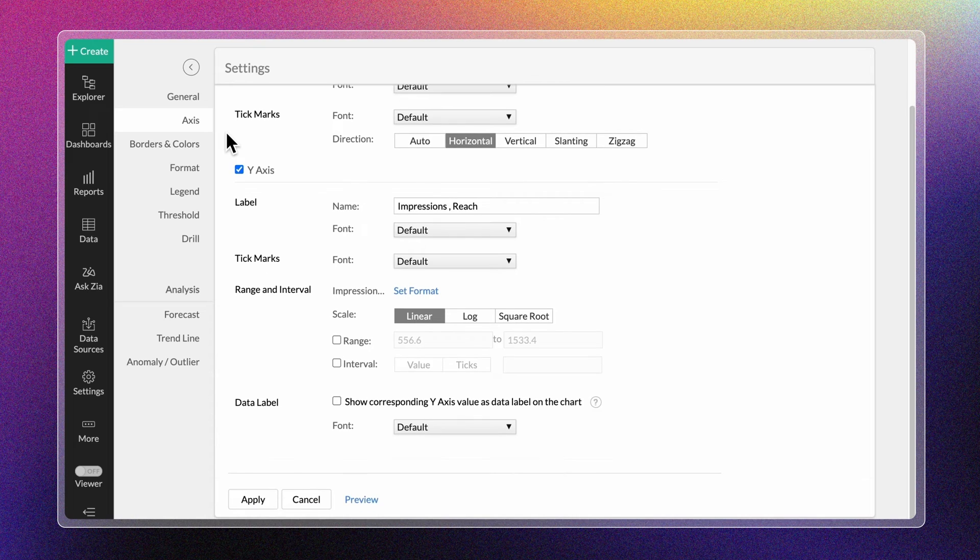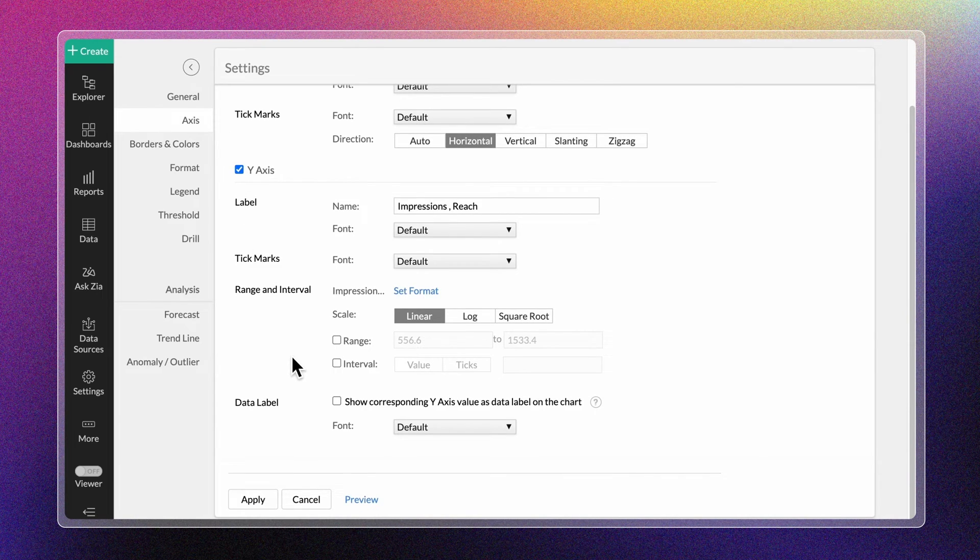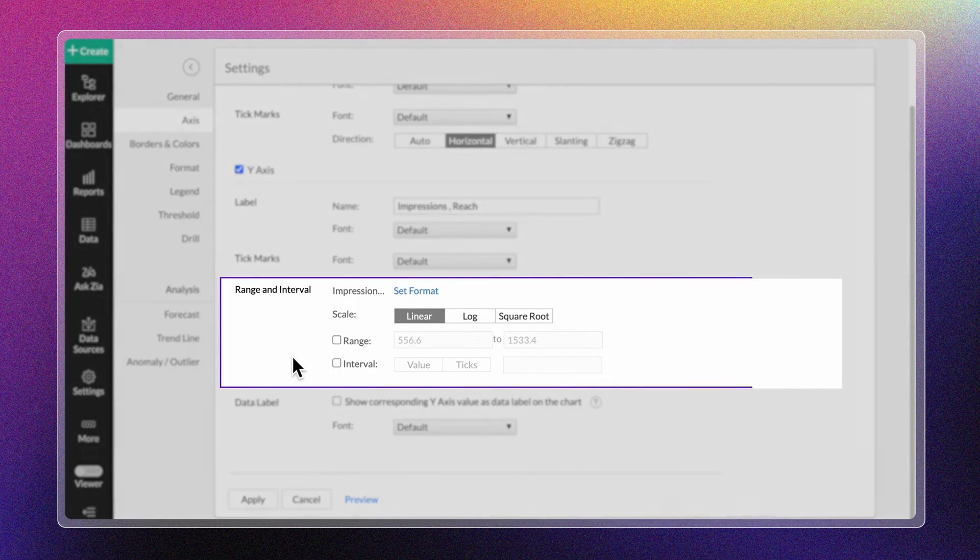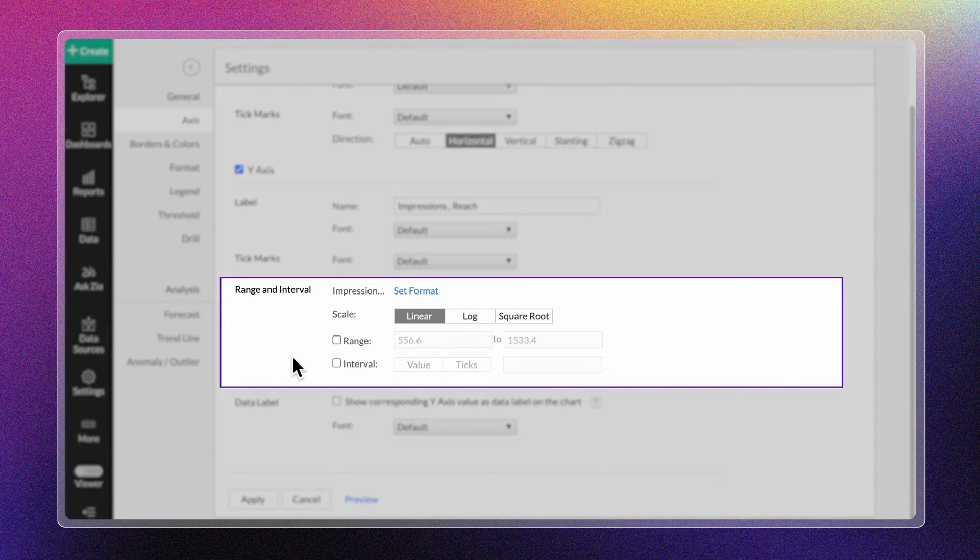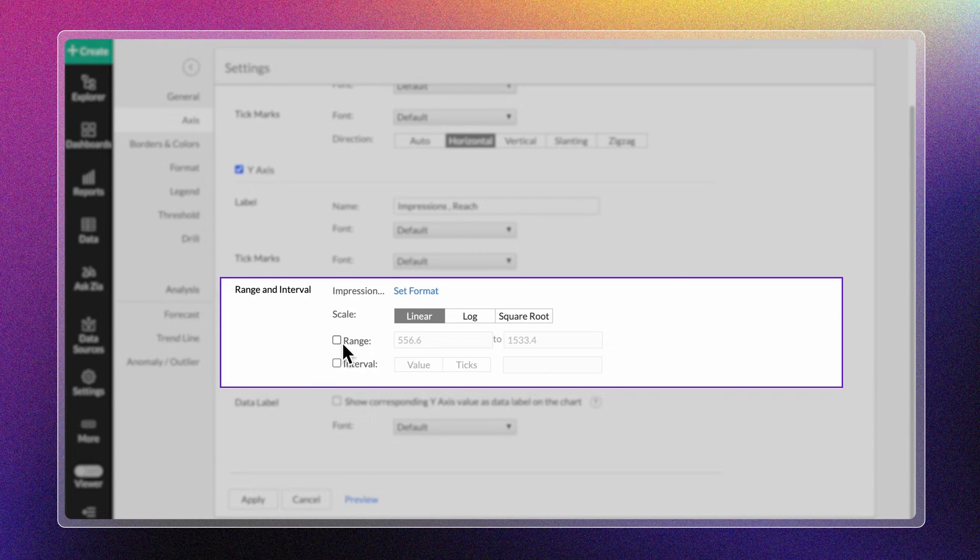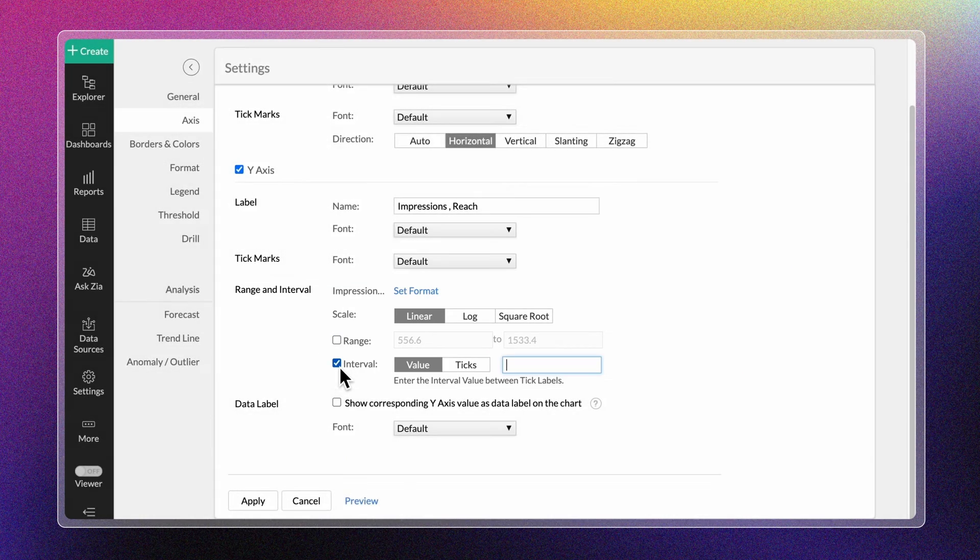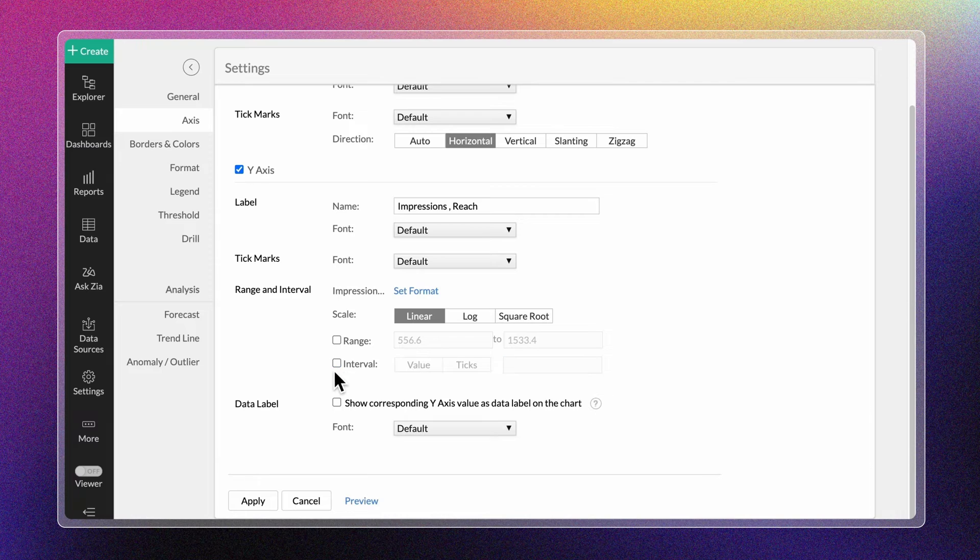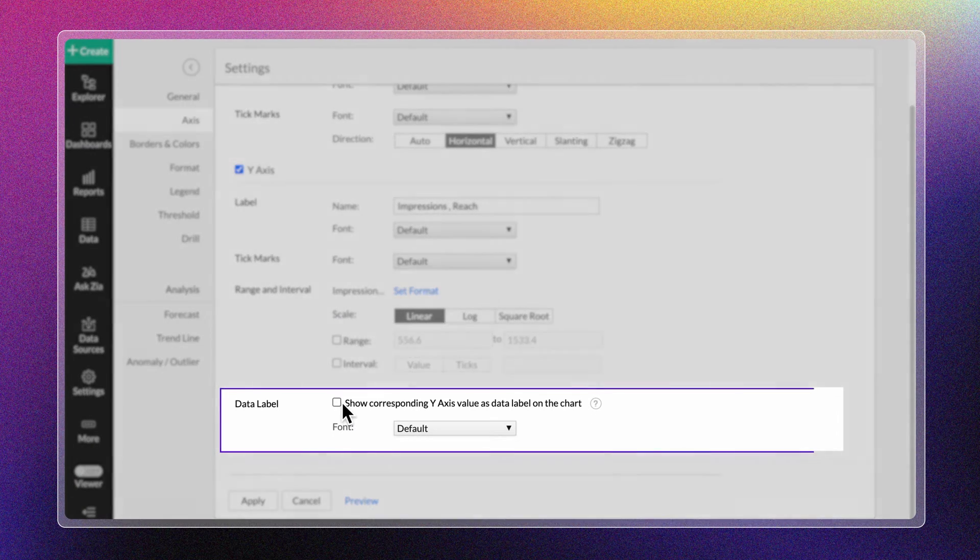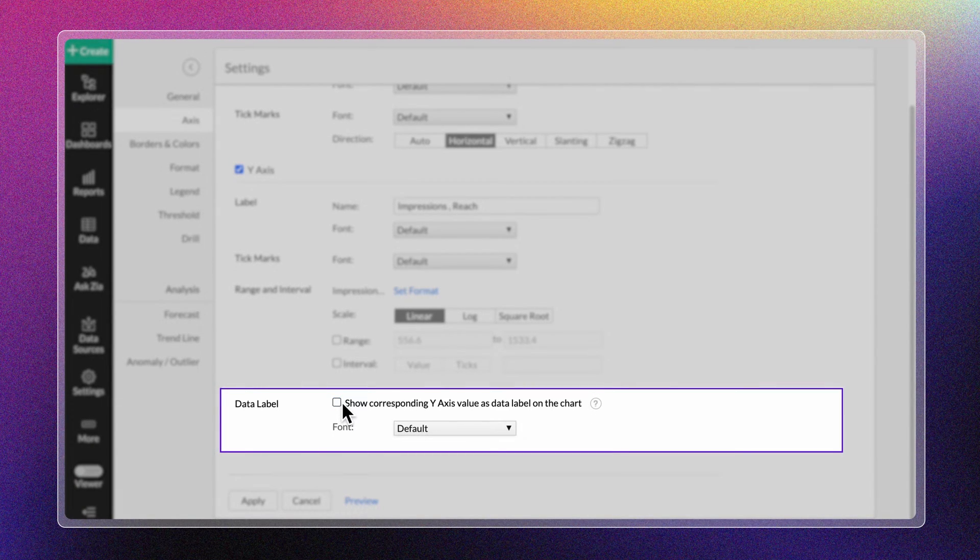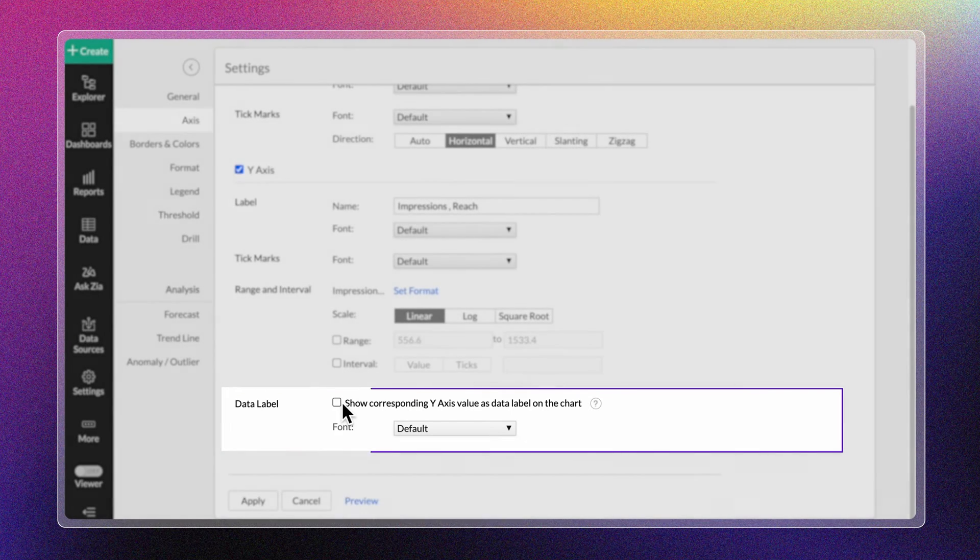Zoho Analytics automatically calculates the range of the axis based on the minimum and maximum values. This range and interval can be changed if needed. The Data Label option, when enabled, displays the value of the y-axis on the chart.